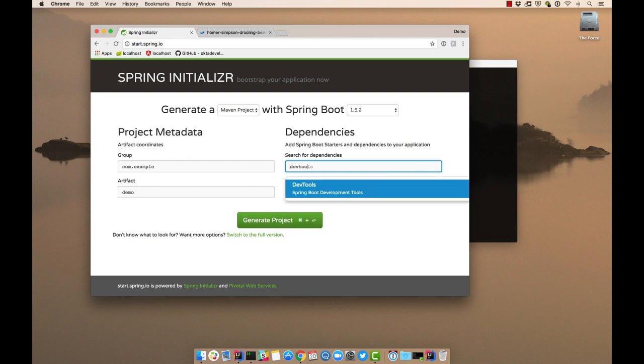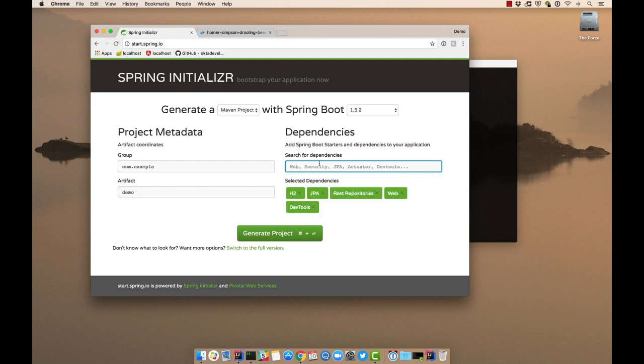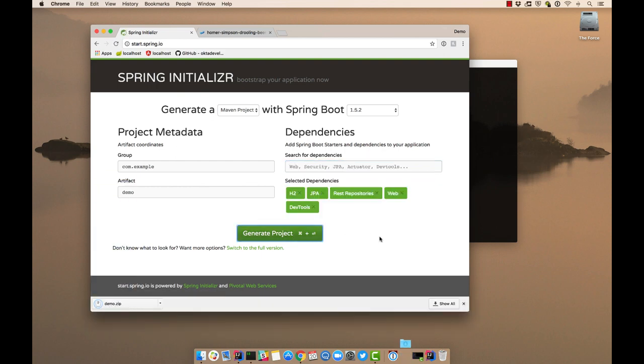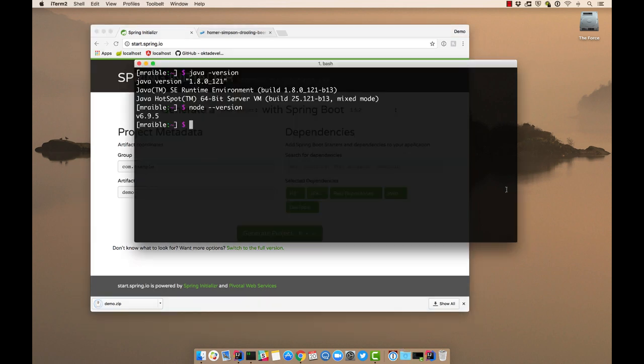DevTools allows you to recompile your classes, and it'll restart your Spring Boot application without you actually having to restart it. So then we'll generate a project from that. You'll see we get this demo.zip. That's in a downloads directory.